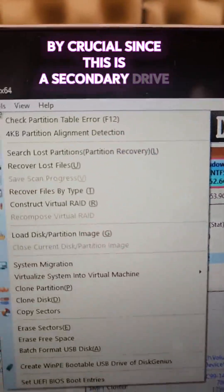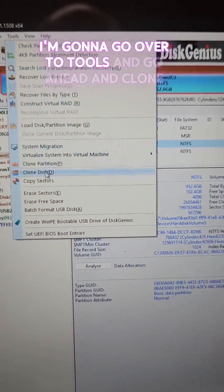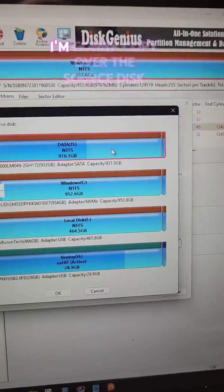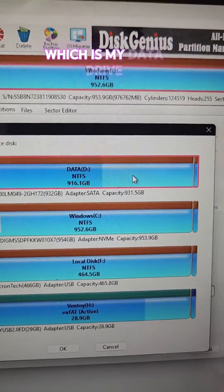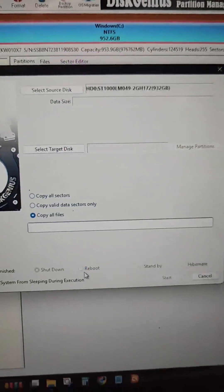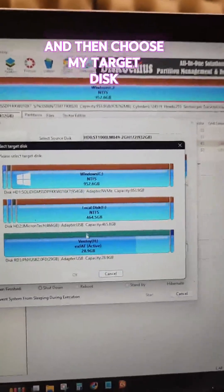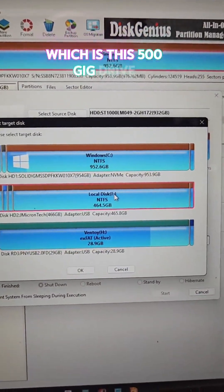Since this is a secondary drive, I'm going to go over to Tools and go ahead and Clone Disk. I'm going to copy over the source disk, which is my data drive. Click OK. And then choose my target disk, which is this 500 gig drive.